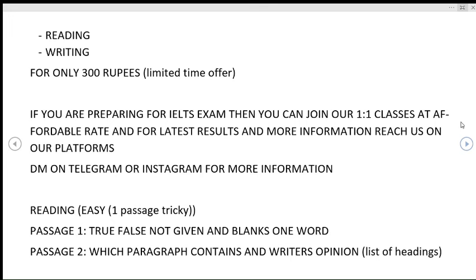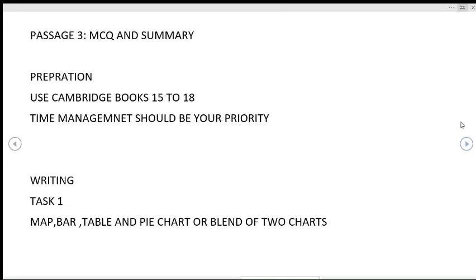In passage three, there can be MCQ, summary, and match sentence type of question. For preparation, you should use Cambridge books 15 to 18. These books are available on our Telegram group, you can get them from there. Time management should be your priority in case of reading.